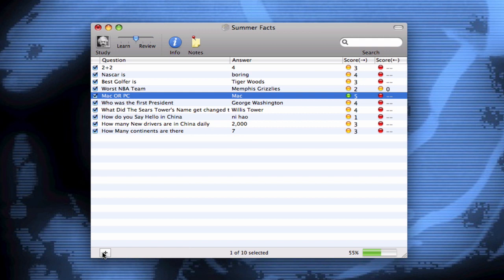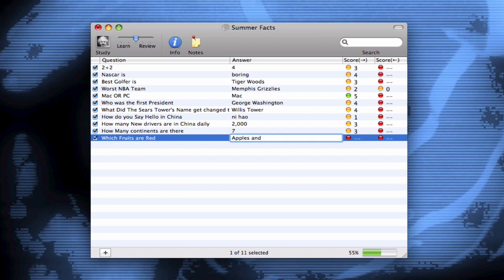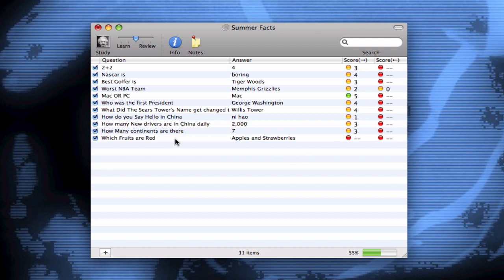Down here at the bottom, you can add new questions by clicking the plus button. It's very simple — here's the Question field. I can make up a new question: 'Which fruits are red?' And I can say 'Apples and strawberries.' So now I've got that new question in. As you see, it's red in both categories. This Score column is basically how I want the question to be asked — whether from answer to question or from question to answer.